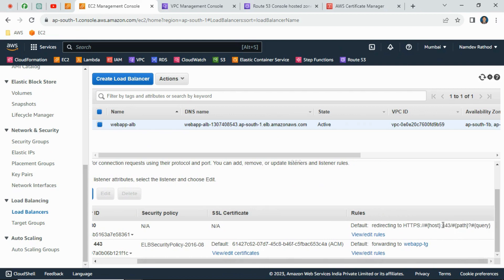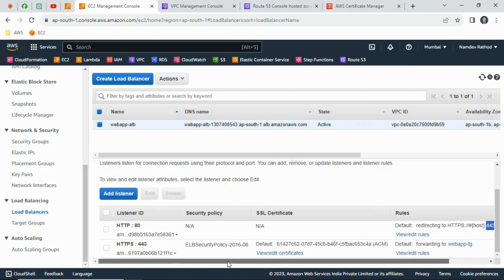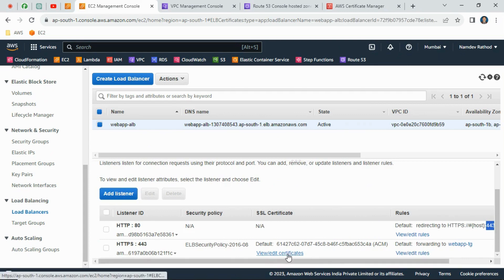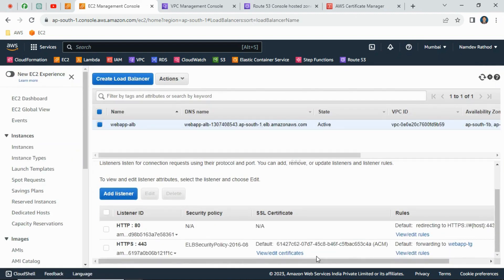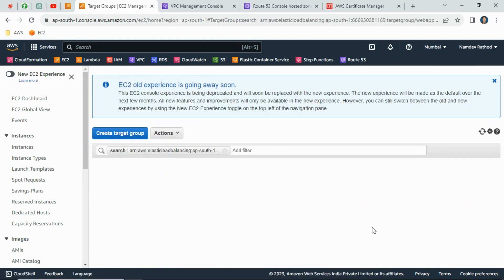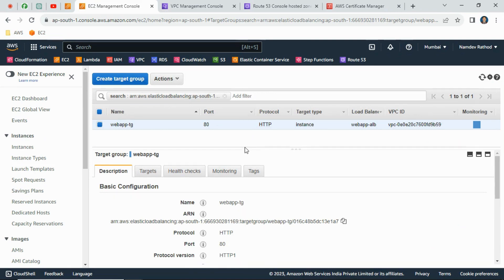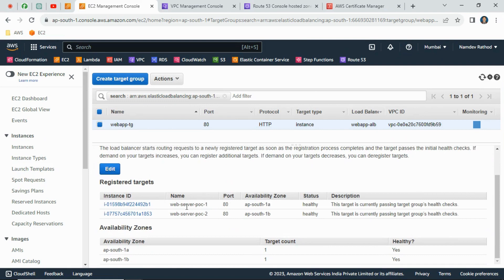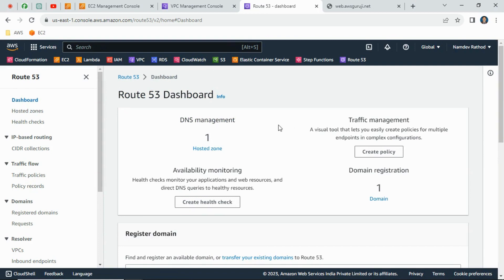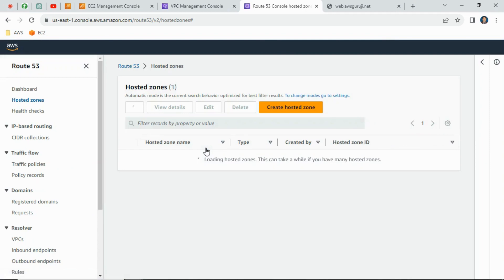You can see the security group 'web-server-poc-security-group' as defined in the CDK code. Under Listeners, we created two listeners: HTTP and HTTPS. For HTTP, traffic is forwarded to HTTPS on port 443. The HTTPS listener has the certificate — you can click verify certificate and see the details: '*.awsguruji.net' is properly integrated. In the target group, both web servers are successfully registered with a healthy status.